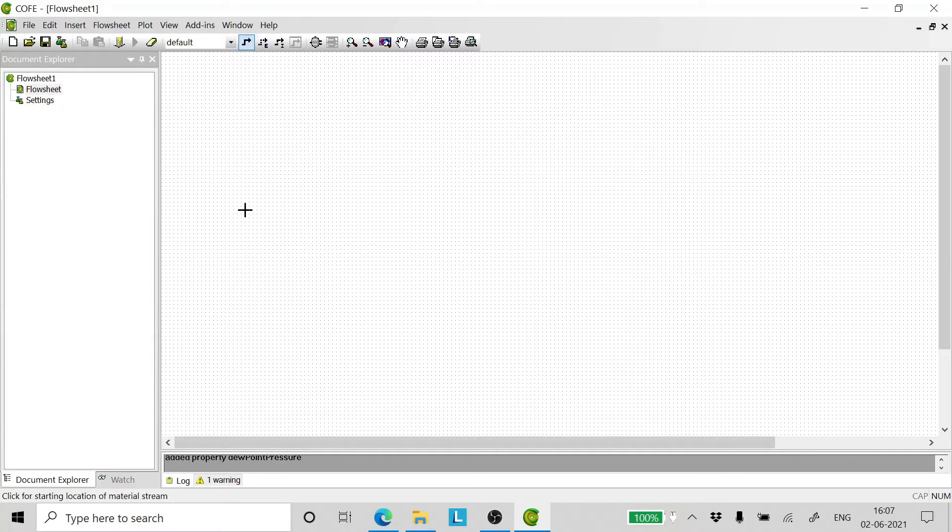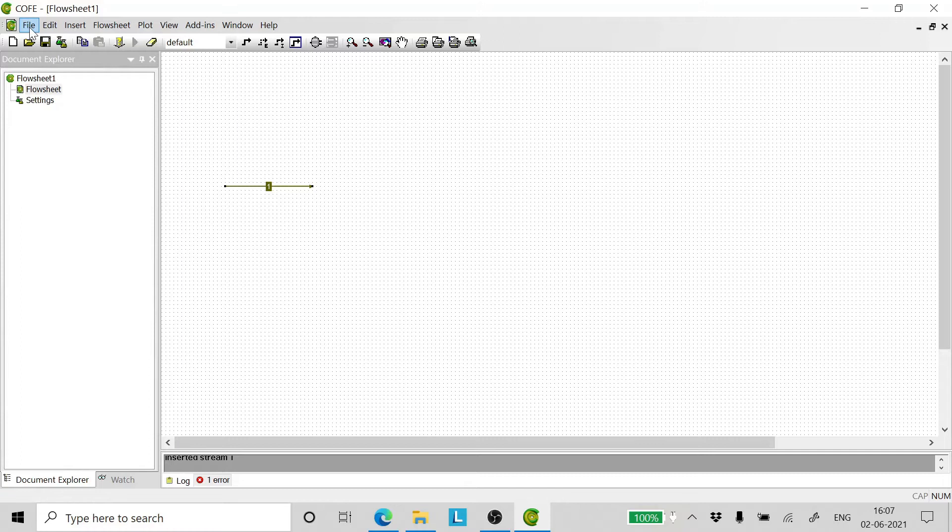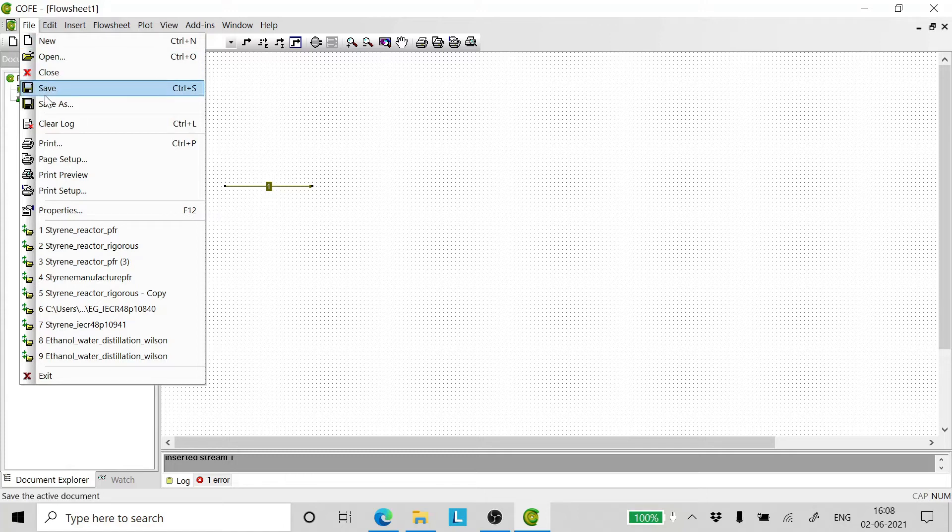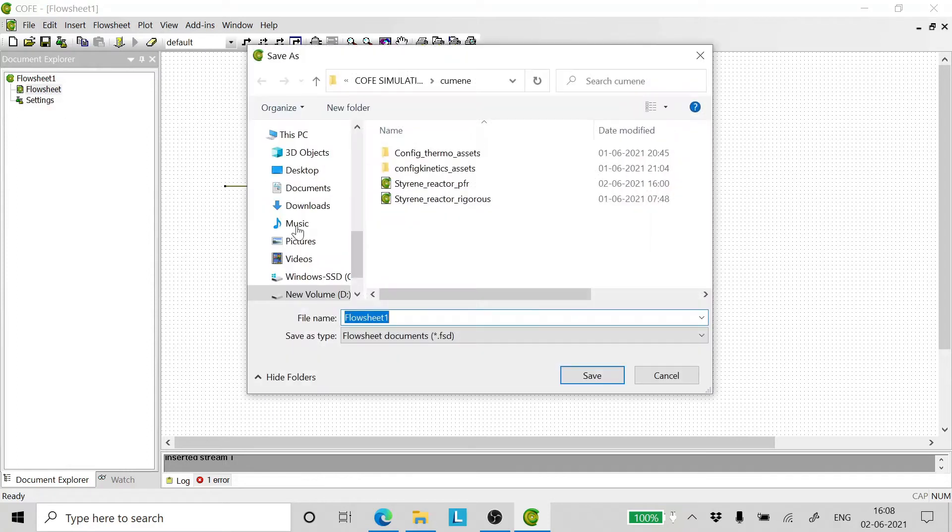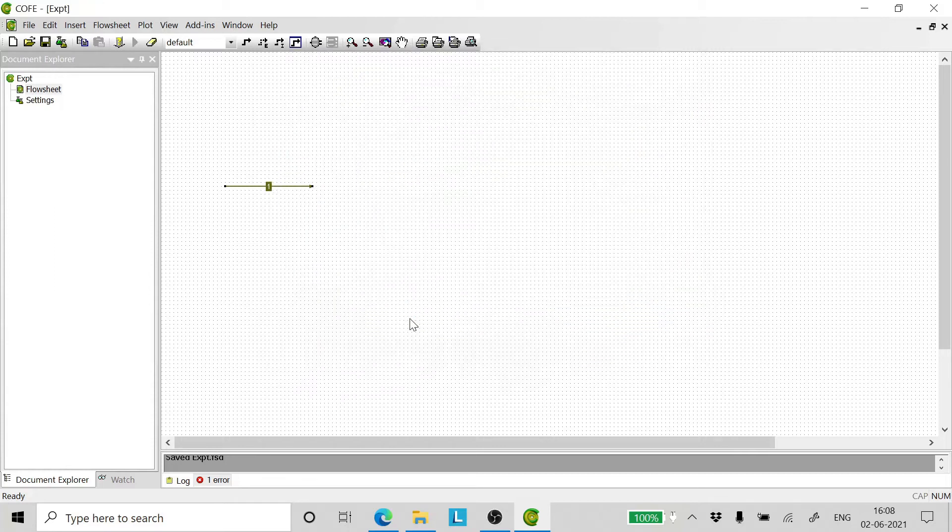Now we add a stream to the simulation canvas. As I already have said in many of my lectures previously, one should always after this step go and save the flowsheet. So let me rename the flowsheet as experimental.